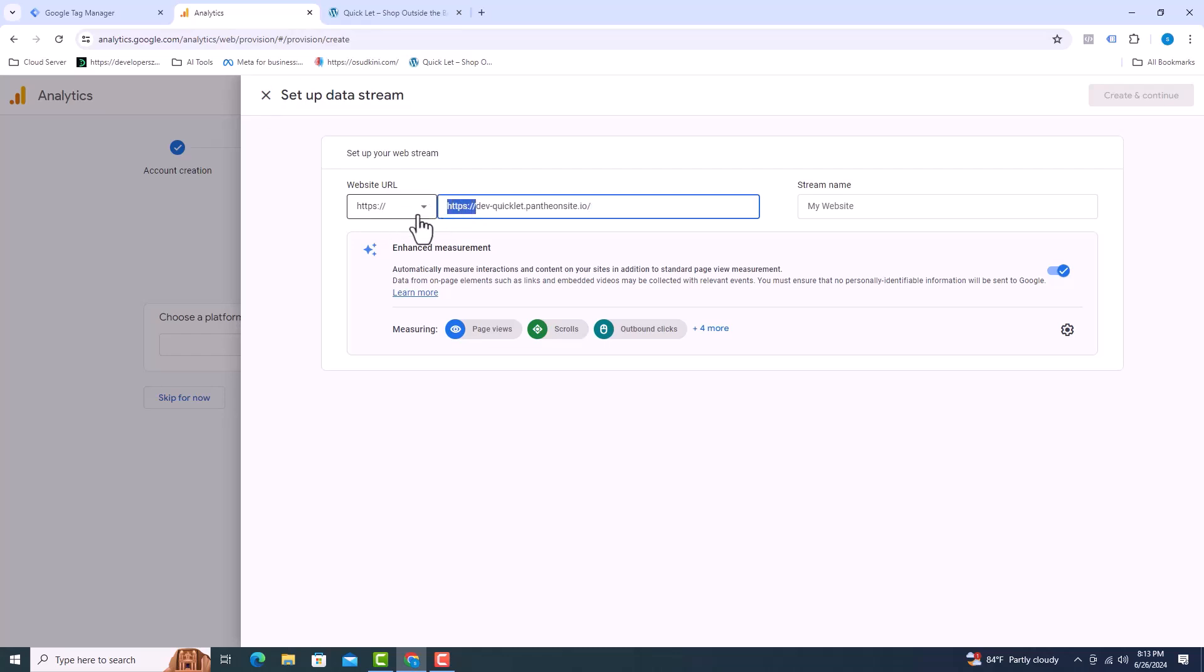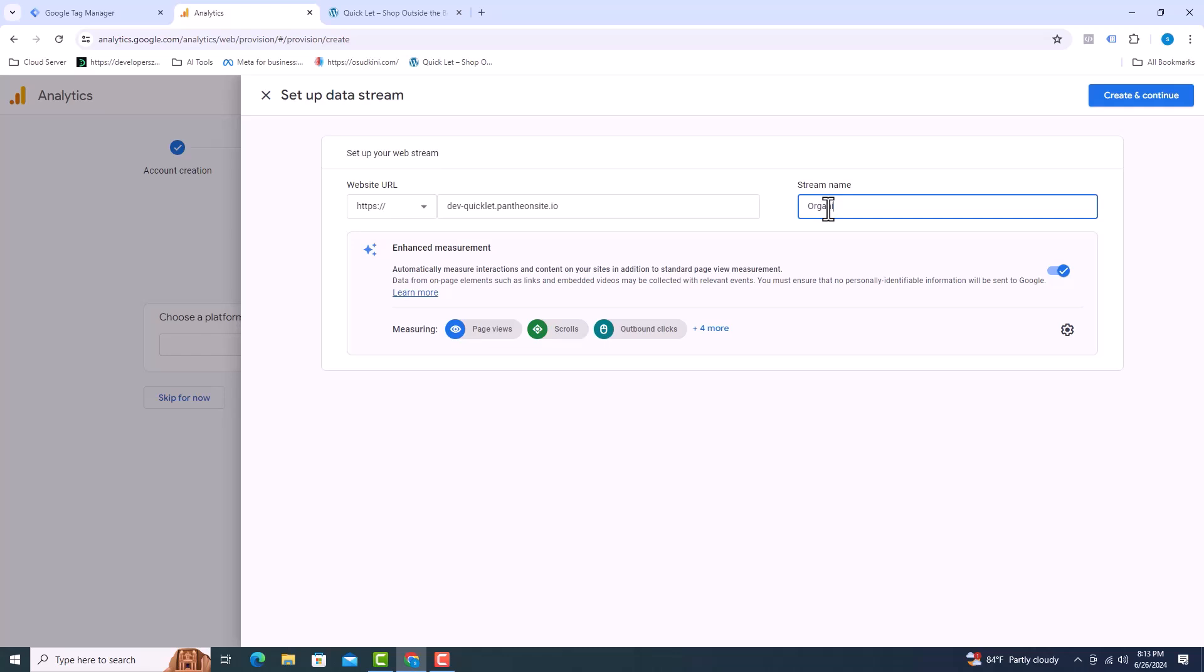I will drop https. Here you have to give the name of the website. Click on create. Click on create and continue.